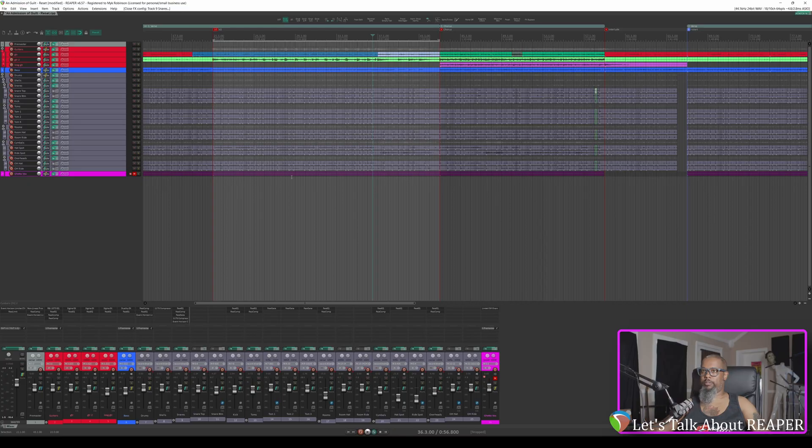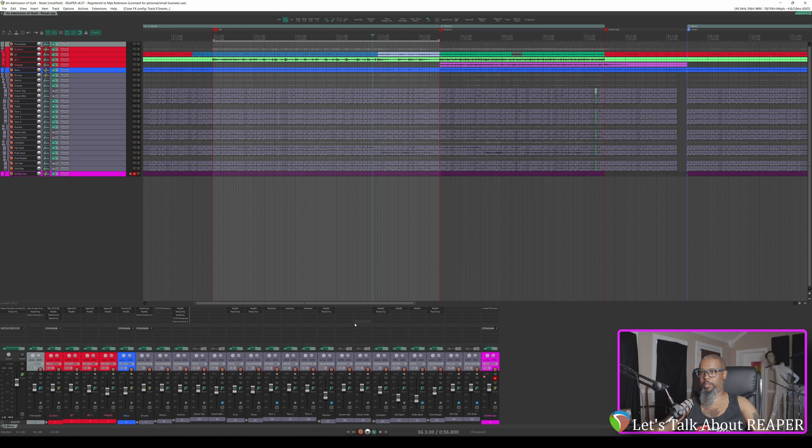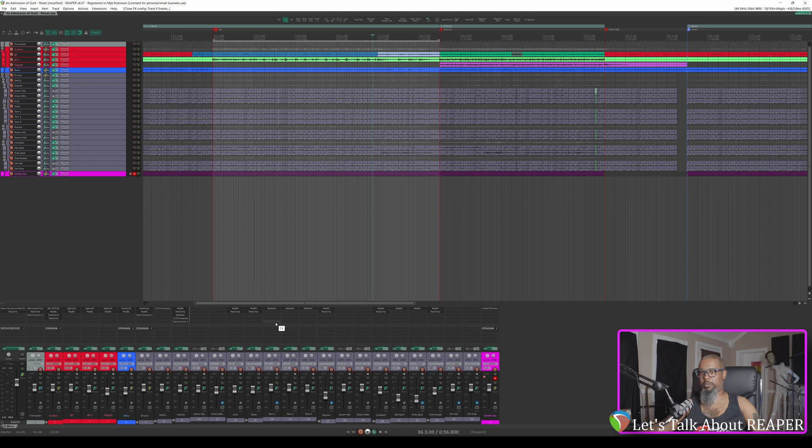The project I've got open contains scratch tracks for a song I started writing last week. Not that it really matters for the scope of this tutorial, but if you look across the plugins that are currently running, you'll notice that with the exception of my guitar and bass amp sim plugins, this is using nothing but Reaper stock plugins. If you have a keen eye, you may notice one Plugin Alliance channel strip on my vocal track, but this track is muted.